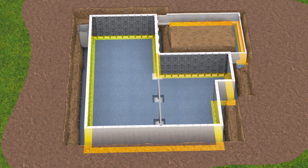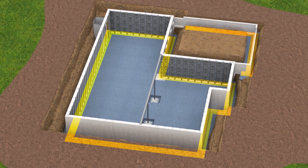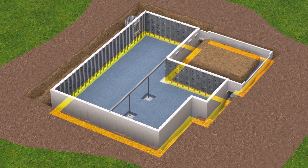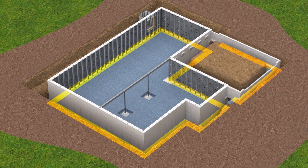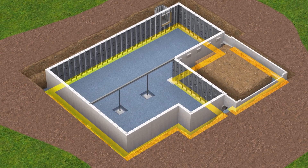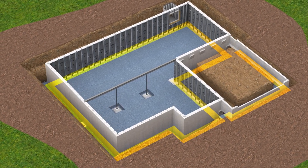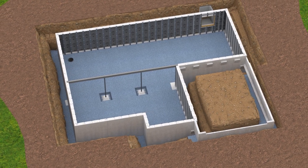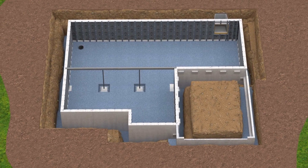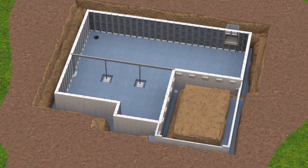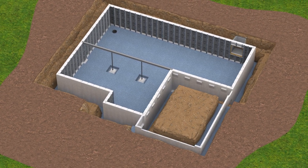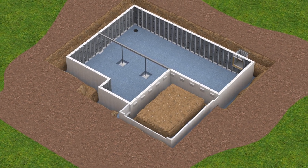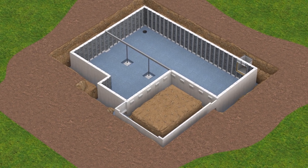It's important to discuss the appropriate footing type for your project with your local Superior Walls representative before wall panels are manufactured and site preparation begins. Superior Walls licensees are independently owned and operated and may have a preferred footing type used in their service area. In some markets, Superior Walls panels are only installed on crushed stone footings.